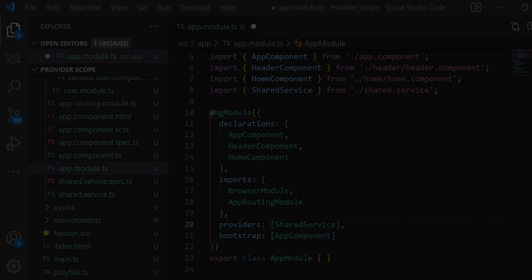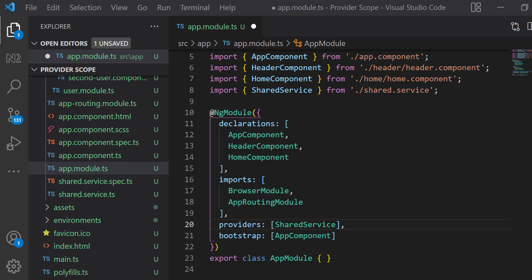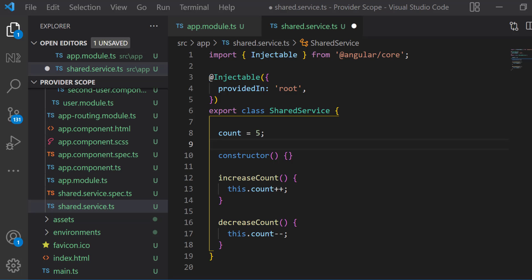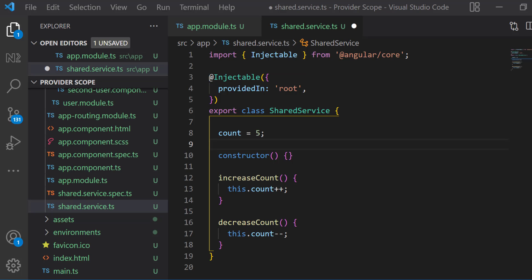We know services are one of the fundamental blocks of every Angular application, and we need to provide the service to use it. There are different ways of providing services. In earlier days, we used to provide the service in the providers array of the root module. Nowadays, when we create a service using CLI, it automatically adds the @Injectable decorator and provides the service in root. Angular can also optimize by removing the service if it turns out not to be used. In this video, I am going to explain the impact of providing a service in a module versus in a component.